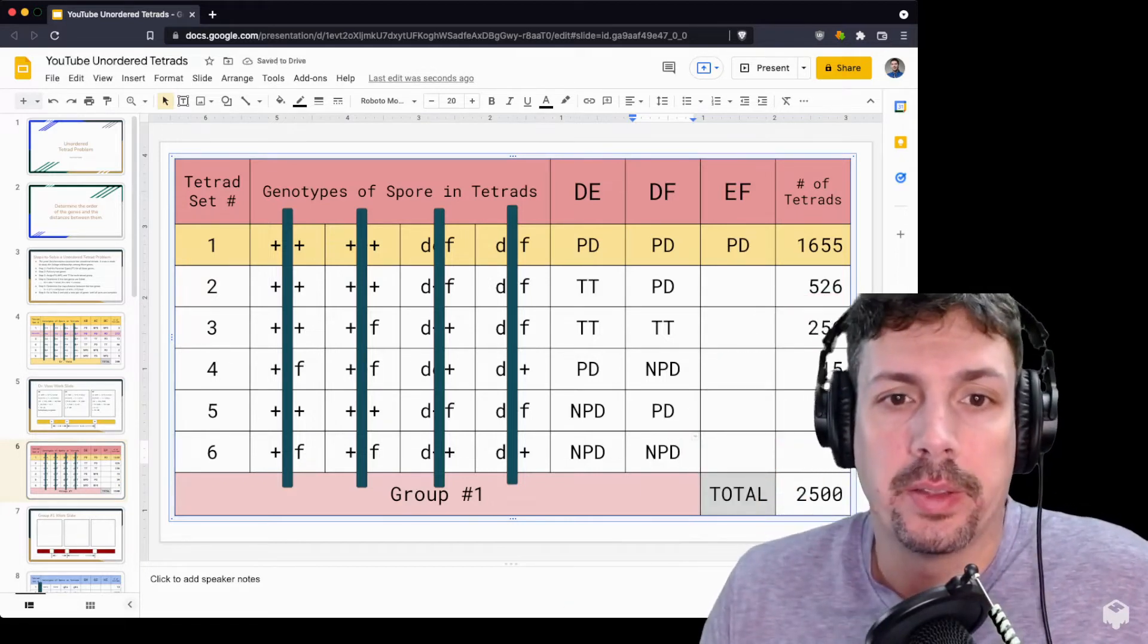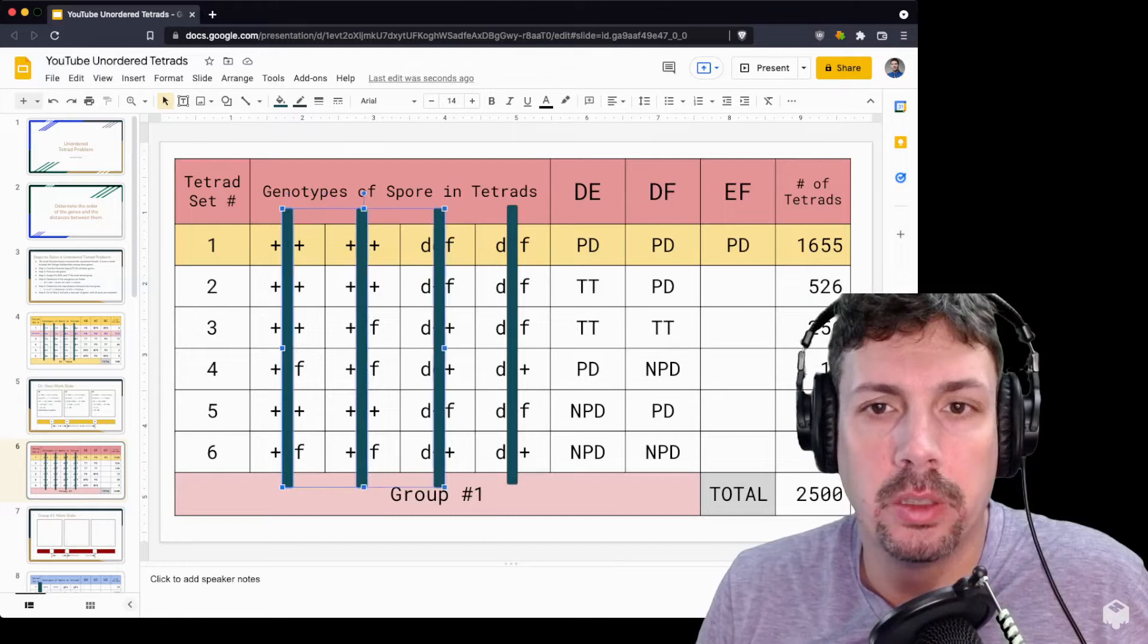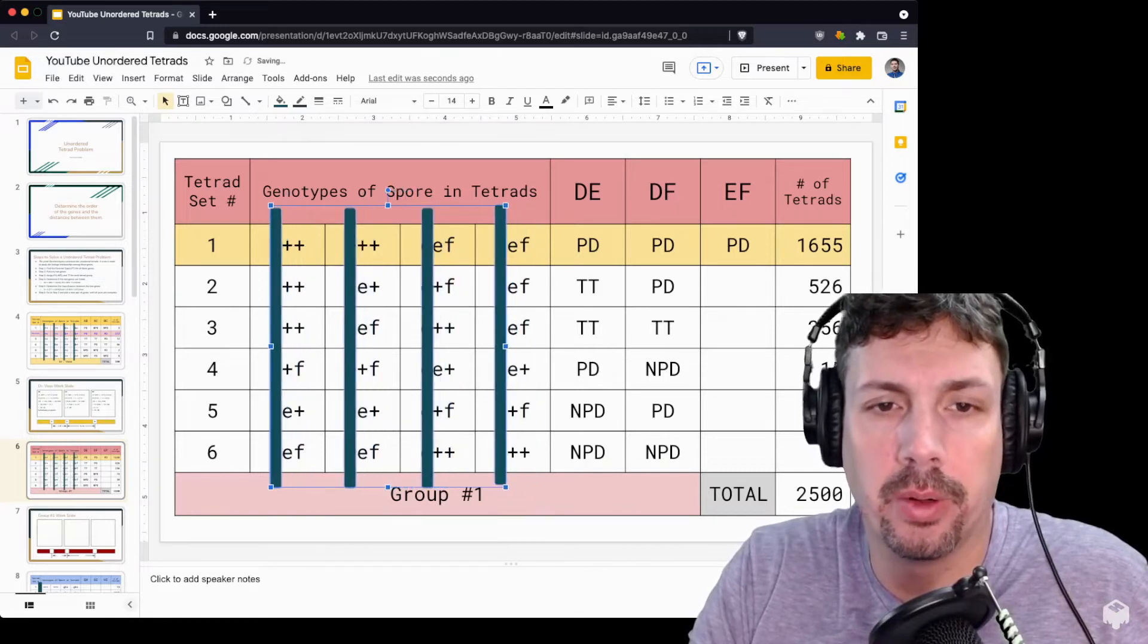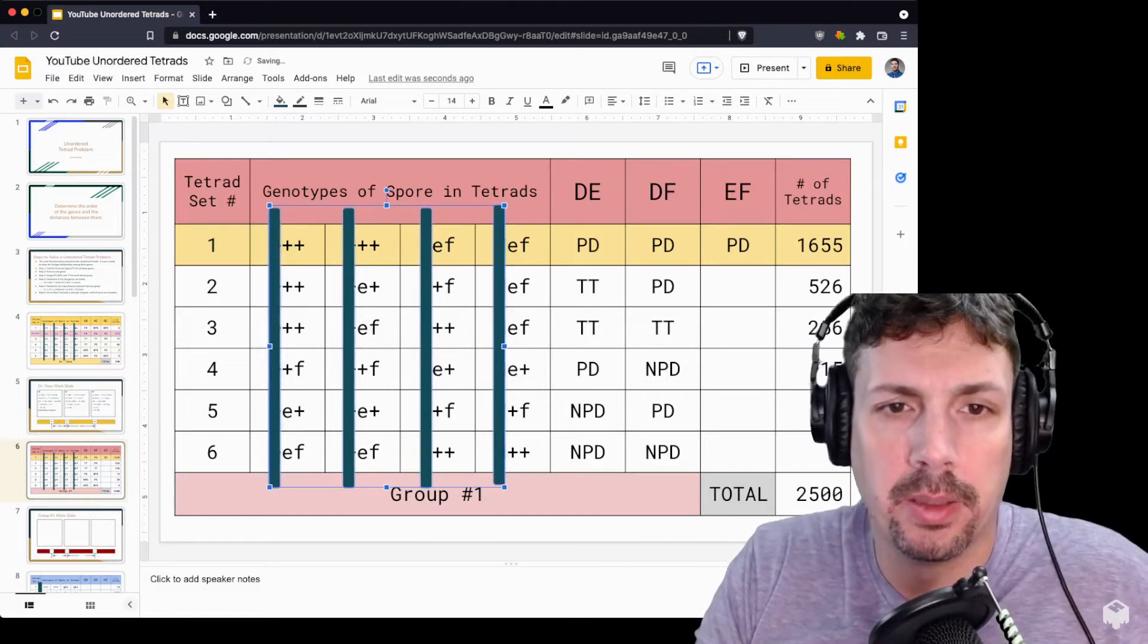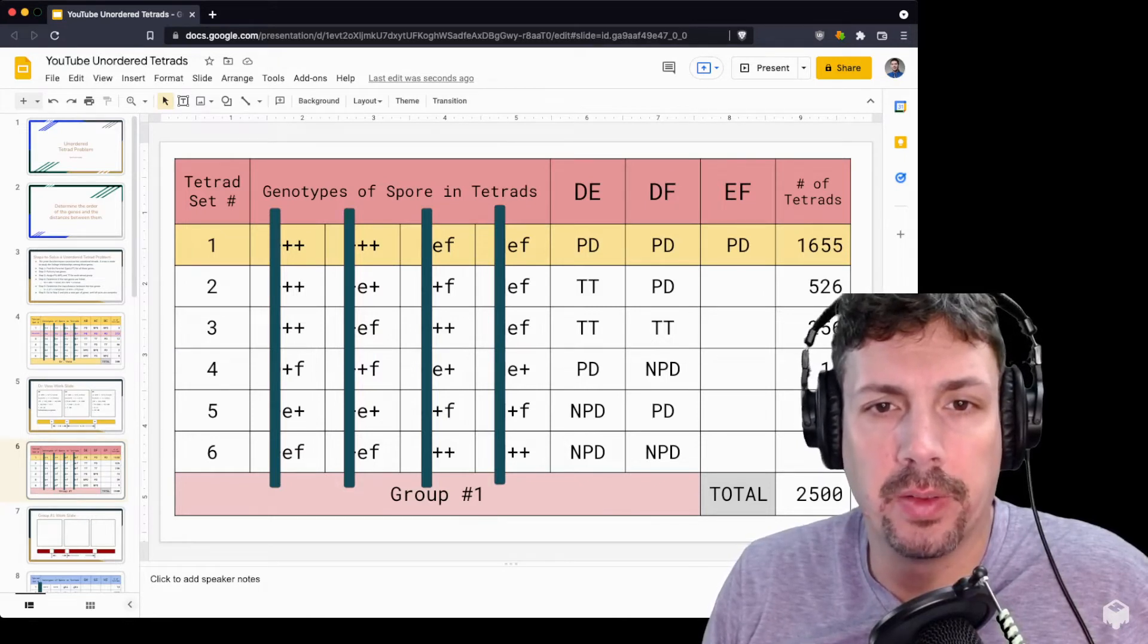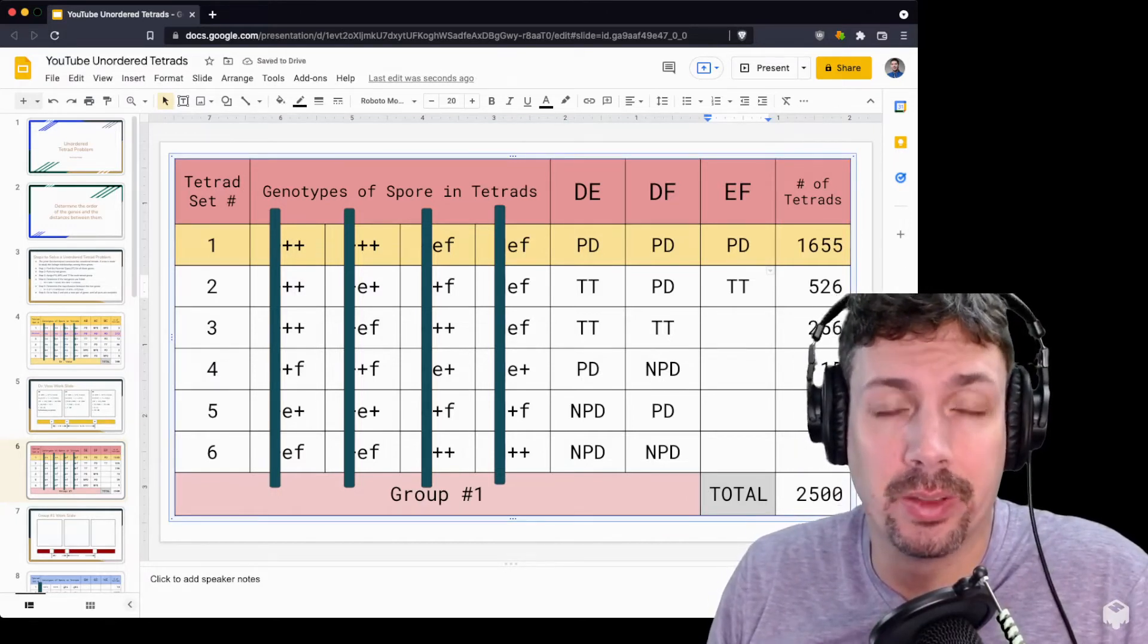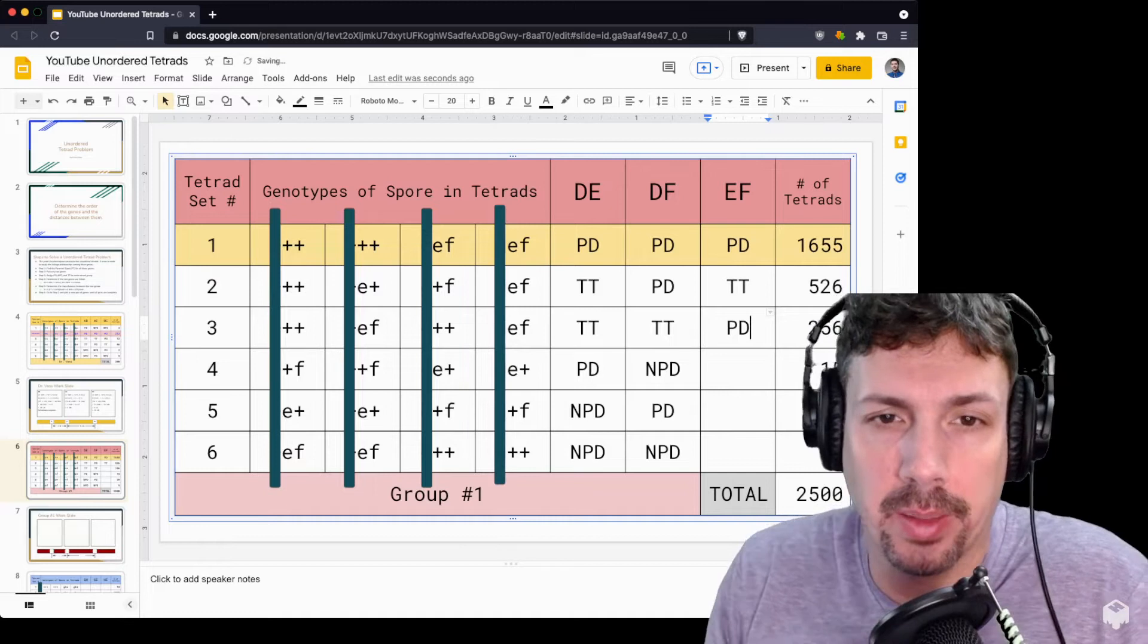Now let's move on to E and F. We're covering up the D genes because we're only interested in E and F. Again, this is parental: plus plus, plus plus, E F, E F. You can see here we have four different types. The next one is plus plus, plus plus, E F. These are unordered, so these three and one are the same because they're out of order, but these are unordered tetrads, so it is still parental type.